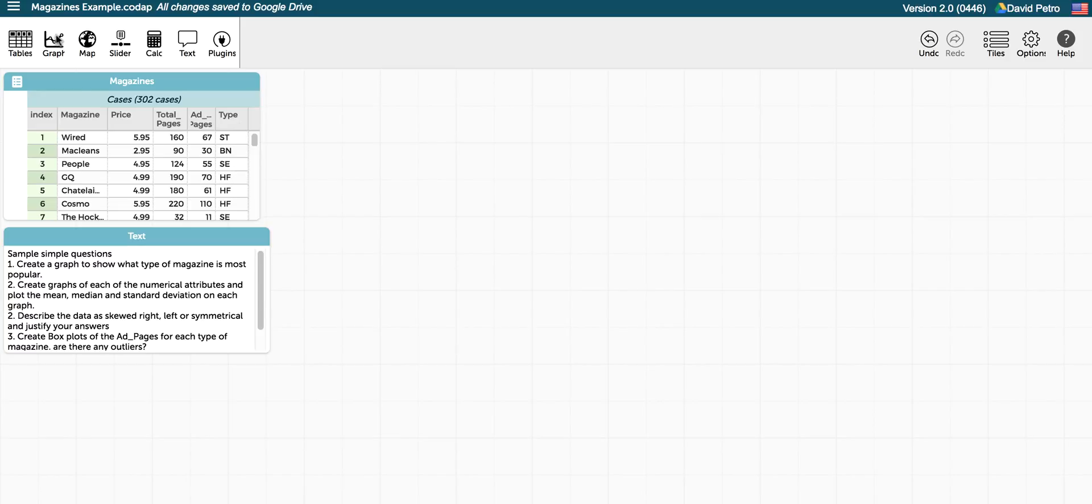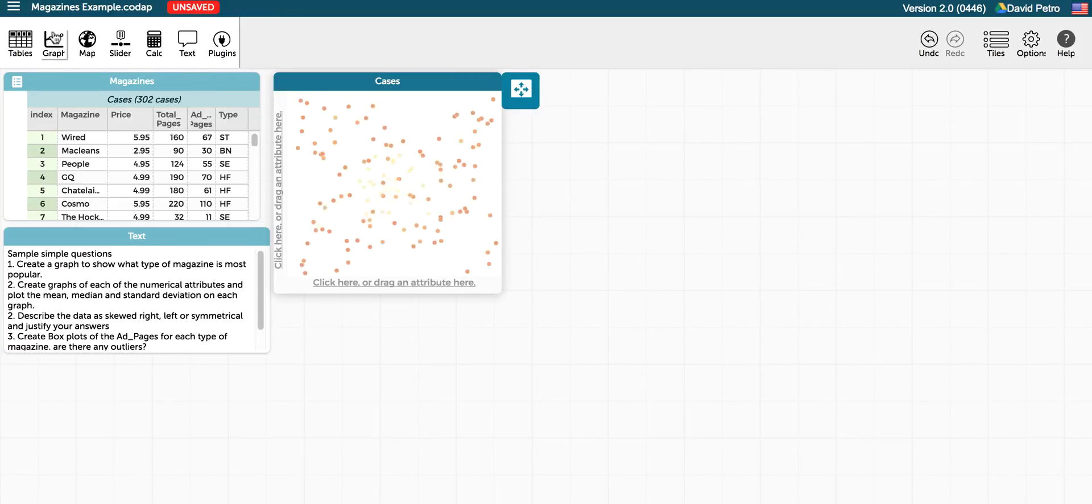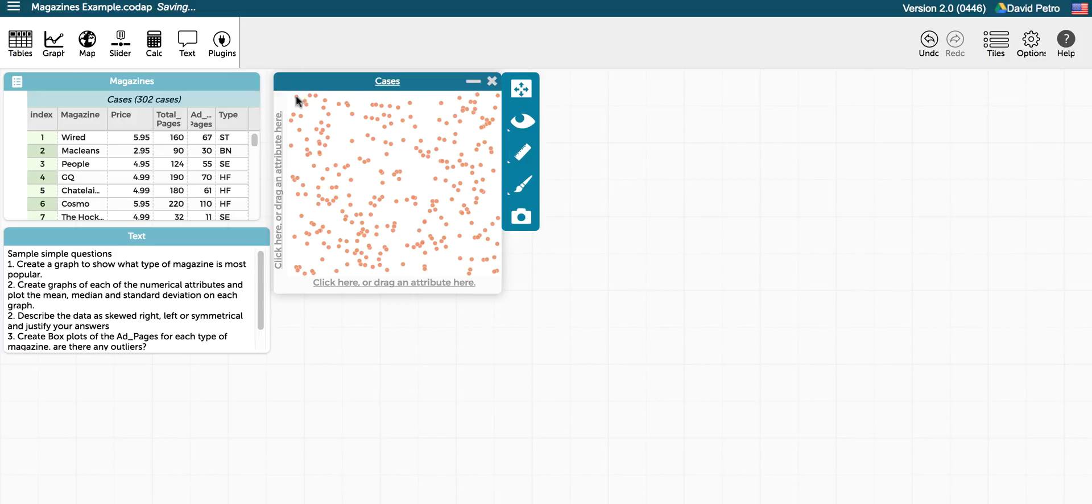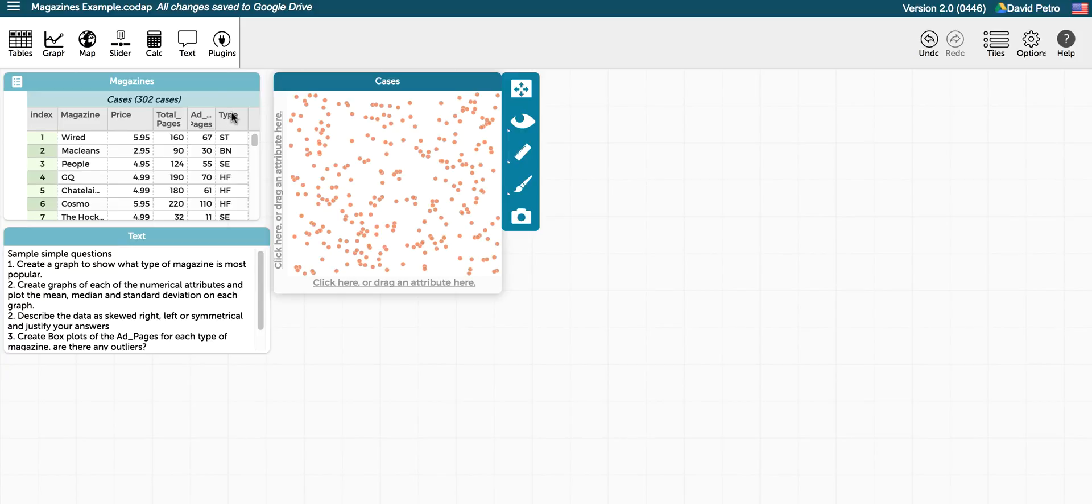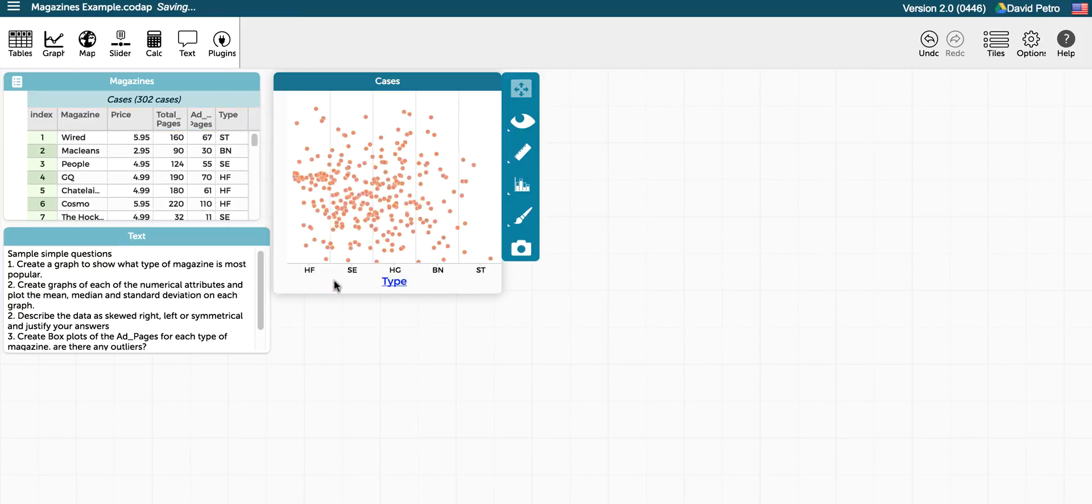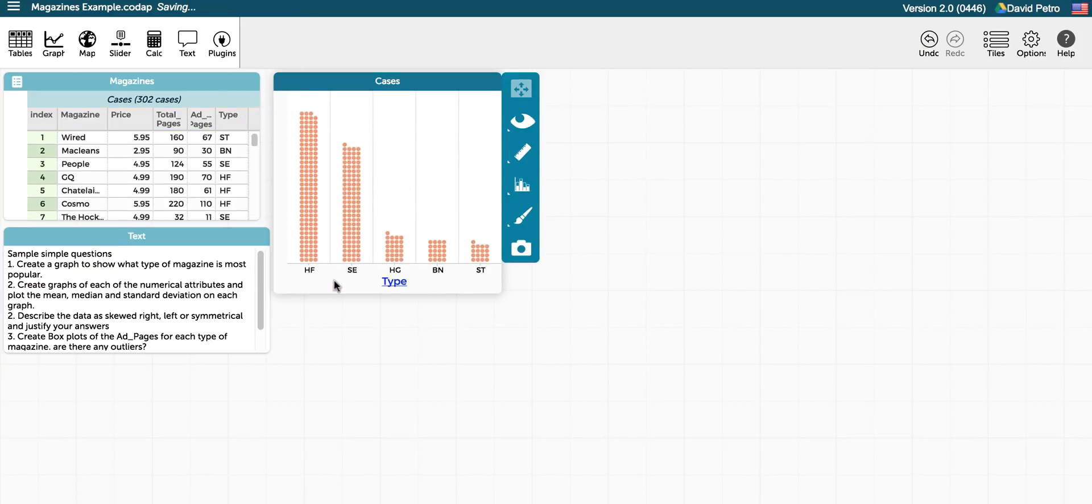So first, let's create a graph to show what type of magazine is most popular. Creating the graph is as easy as clicking the graph icon. You can see that you get a random selection of the data, and to make that a little more specific, we can drag something to the vertical or horizontal axis. I'm going to take the type and drag it to the horizontal axis.